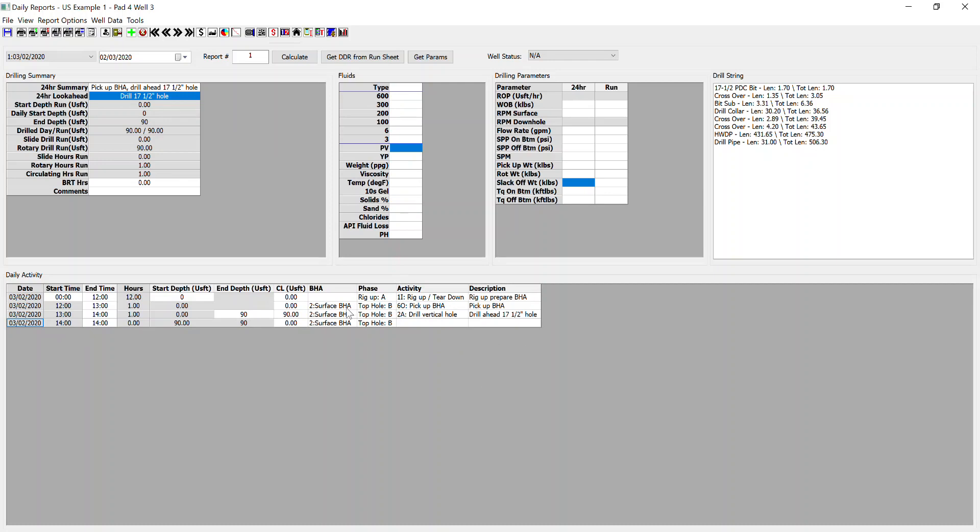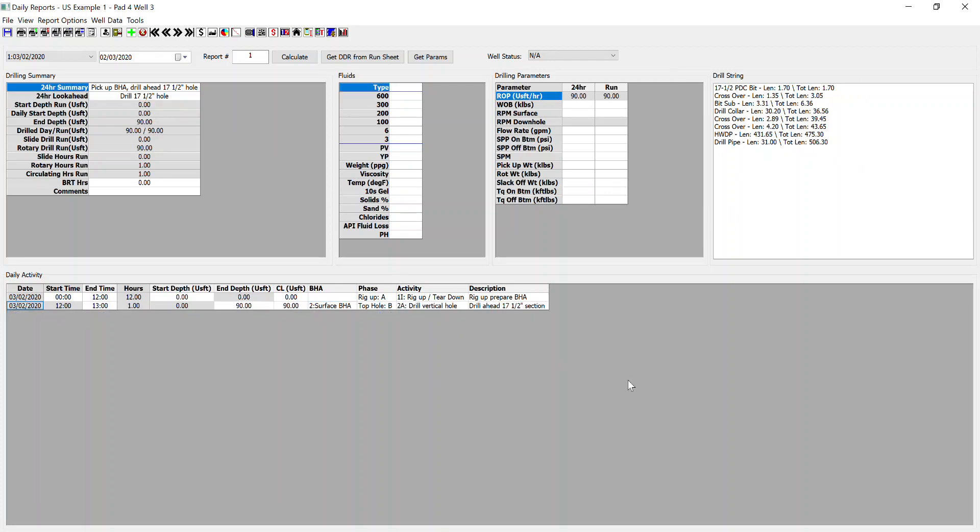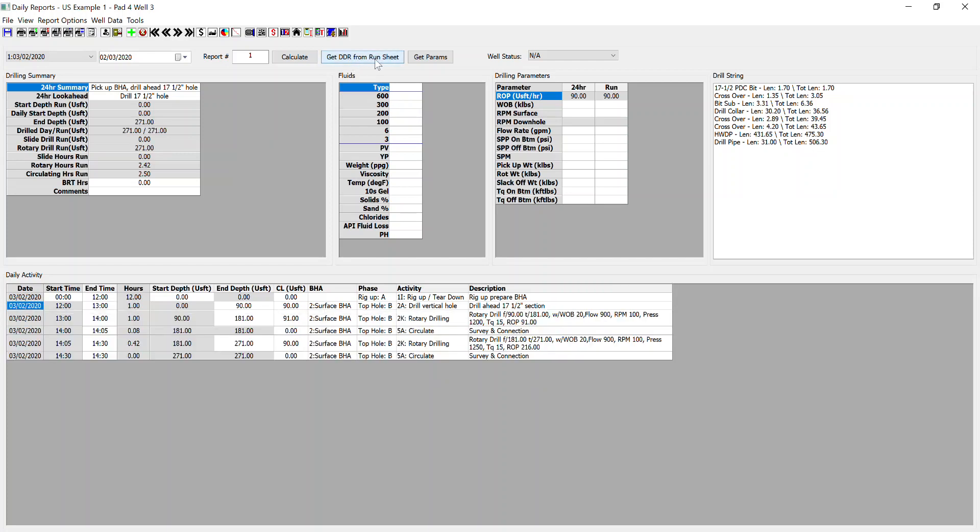You'll also see that once we've selected a BHA, the drill string data is imported directly into the software. If you already have data input from your slide sheet, you can then also click the Get DDR from Run Sheet button. And this will auto-populate any pre-existing data that you have from your slide sheet with the relevant timings, depths, and drilling parameters along with the associated activity codes automatically.